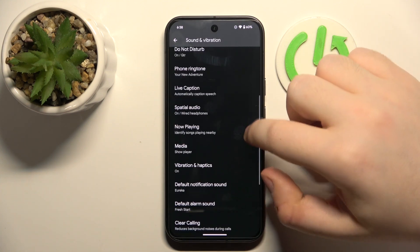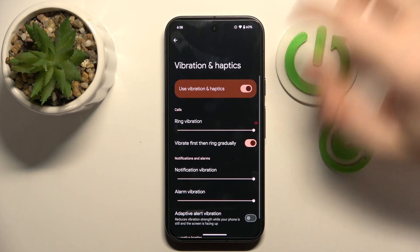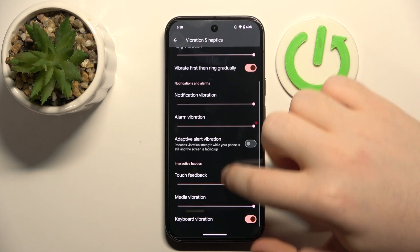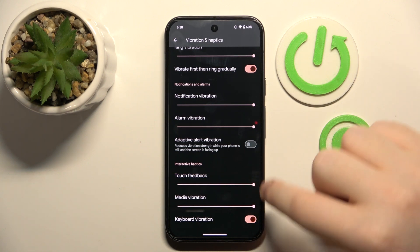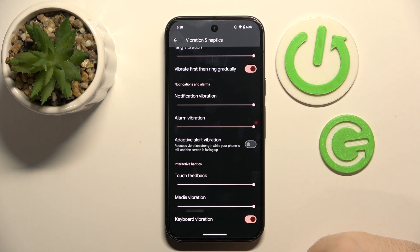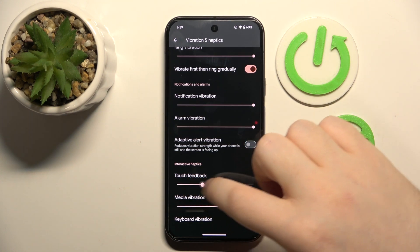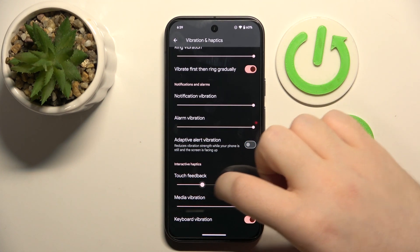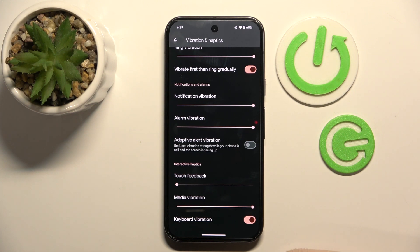Now scroll down again and click on Vibration and Haptics. Here you have a touch feedback slider and you can use the slider to change the intensity of this type of vibration, or you can slide it all the way down to completely disable them.